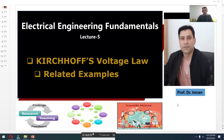Hello everybody, this is Dr. Emran. I am going to present to you another interesting lecture of the course Electrical Engineering Fundamentals. In this lecture we will describe Kirchhoff's Voltage Law and some examples related to it. KVL is a really important law in electrical engineering and circuit analysis.